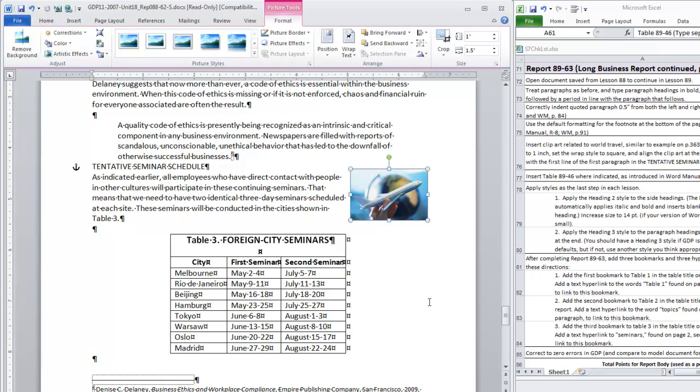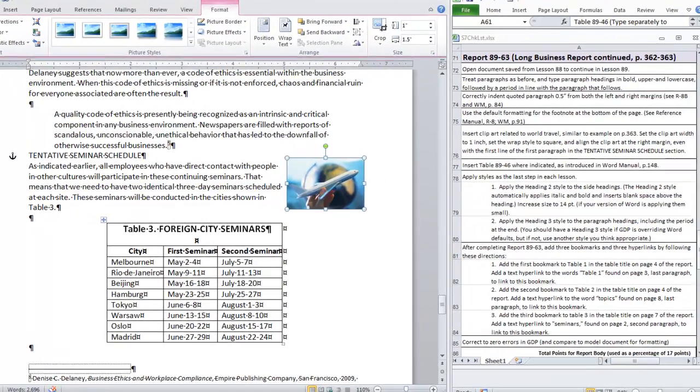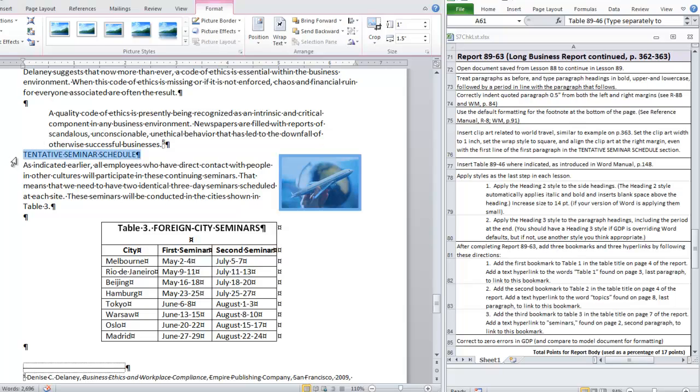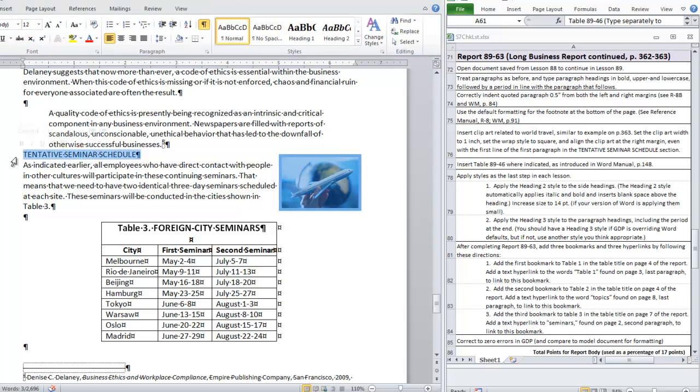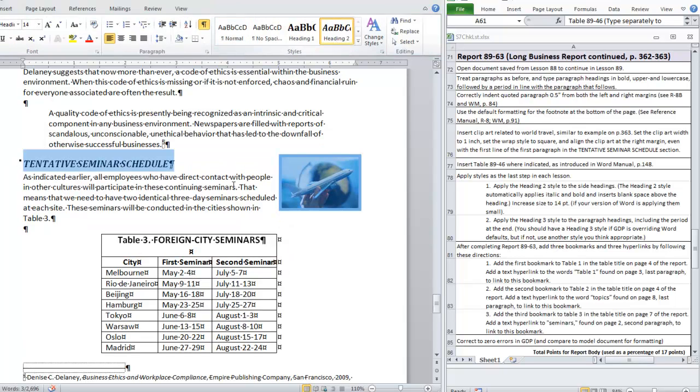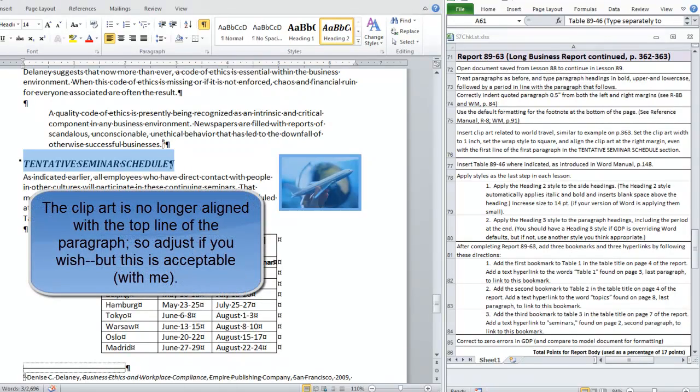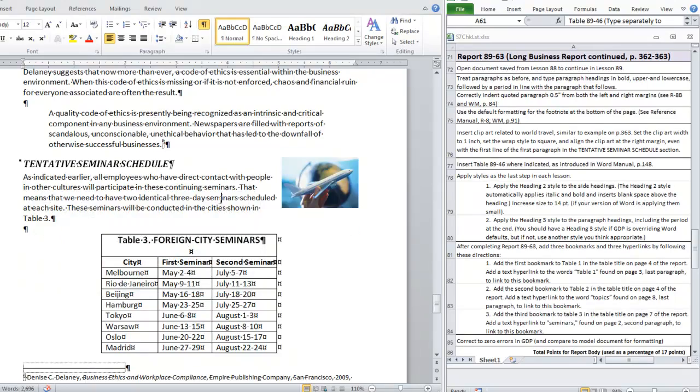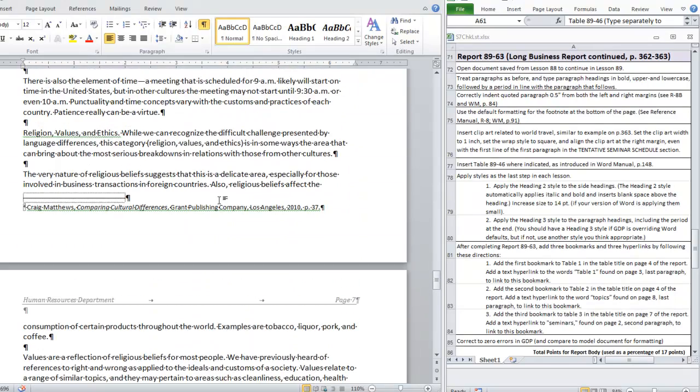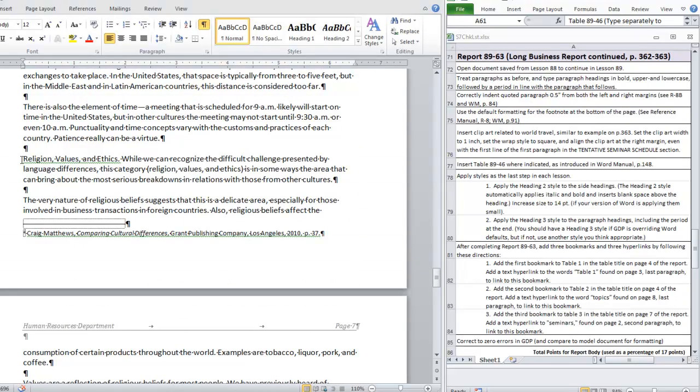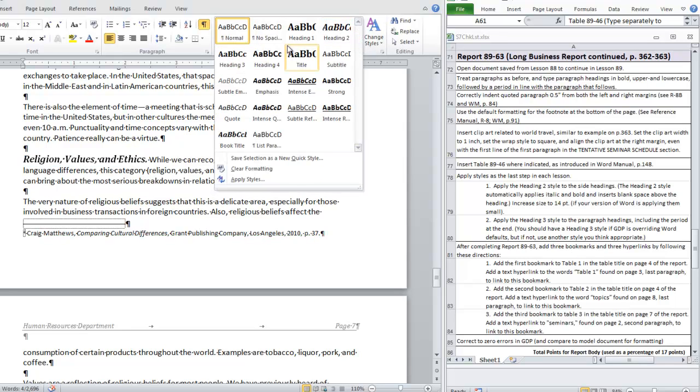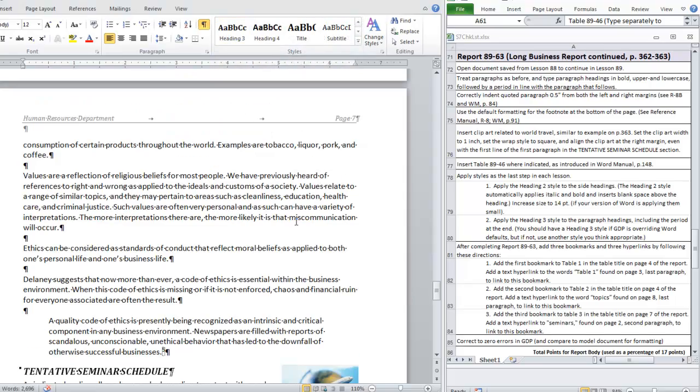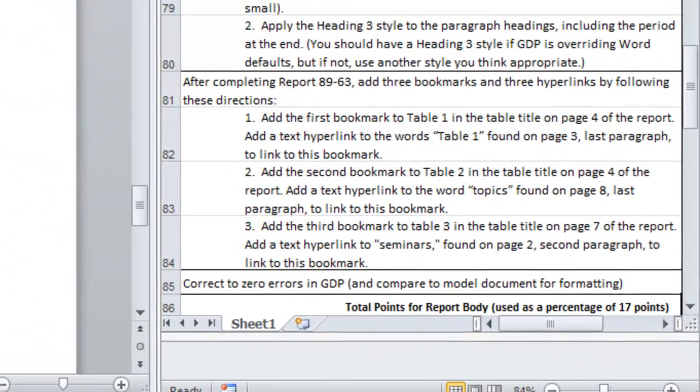I believe we are now ready to apply styles. We do have a heading, a side heading in this section. So we click tentative seminar schedule and click heading two. Now we have that necessary space after the long quote and before that side heading. We also have a paragraph heading that we need to catch here. Religion, Values and Ethics through the period and apply heading three. Now we are ready for the last step of applying bookmarks and hyperlinks.